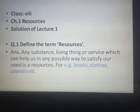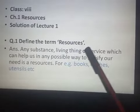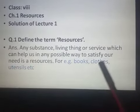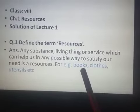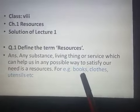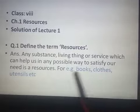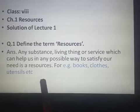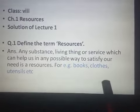Resources means any substance, living thing, or service which can help us in any possible way to satisfy our needs is a resource. For example, books are things, but when these books are used to study or to gain knowledge, then these books become resources for us. In the same way, clothes and utensils are also things or substances used by us to satisfy our needs, so these things are also resources for us.